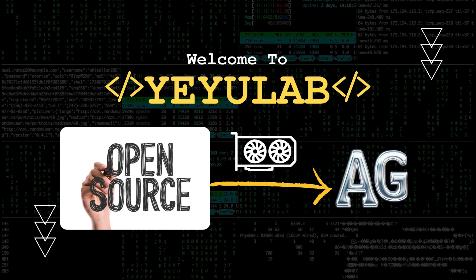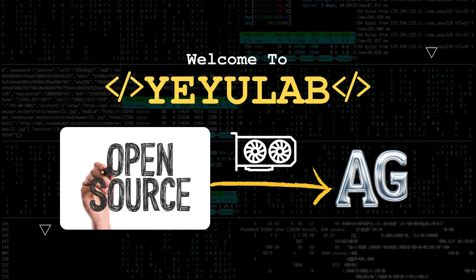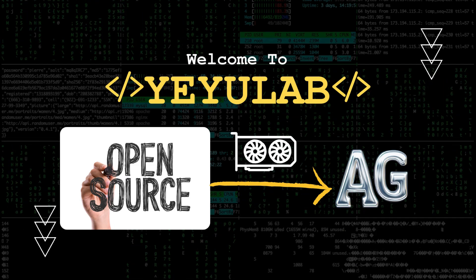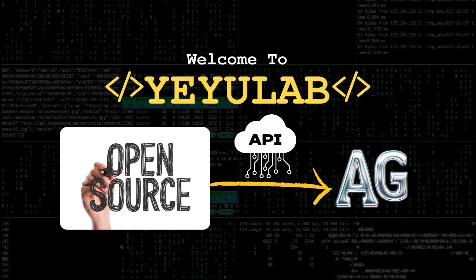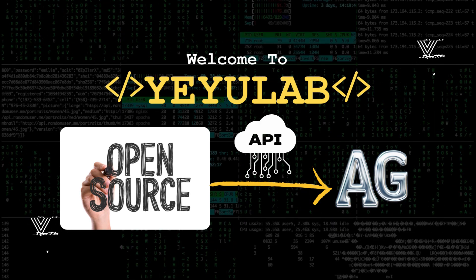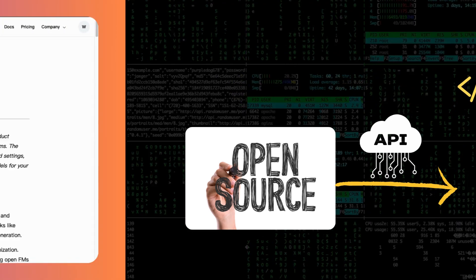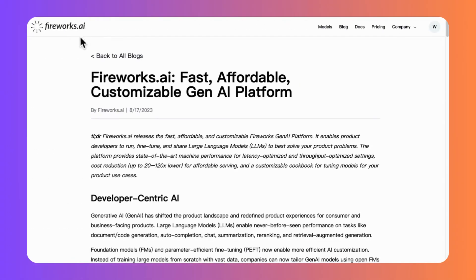Today, we'll continue on this journey by replacing the local deployment with inference API for open source models. For that purpose, we will use Fireworks AI.